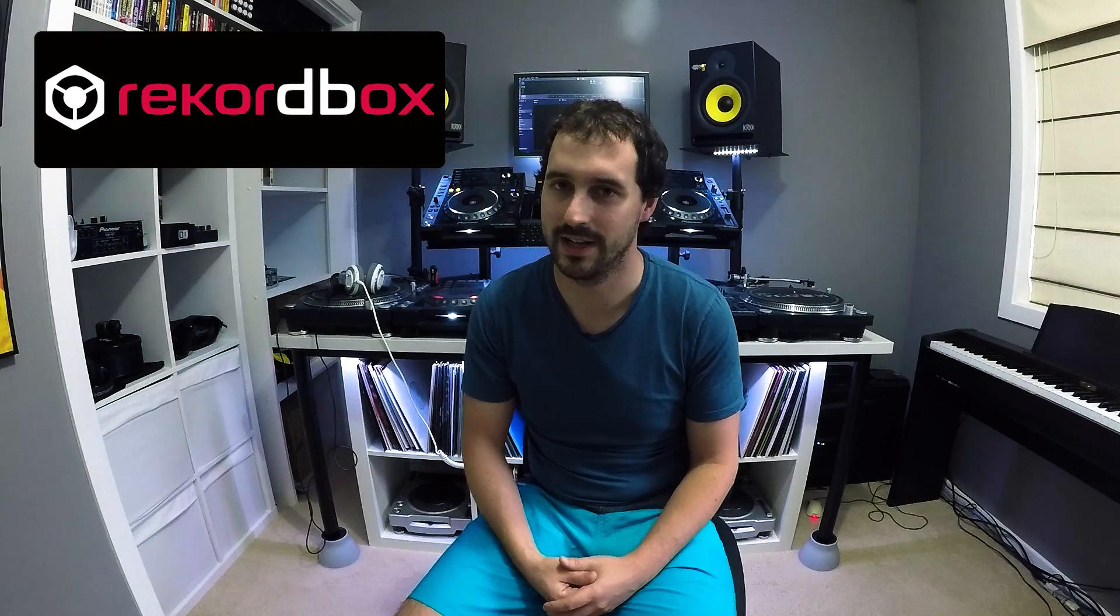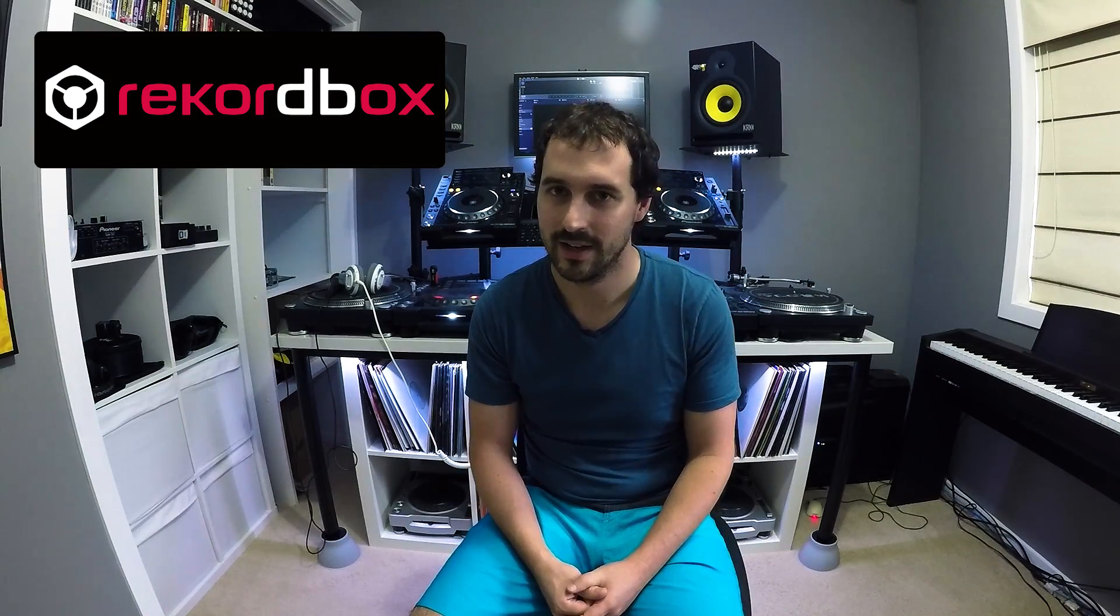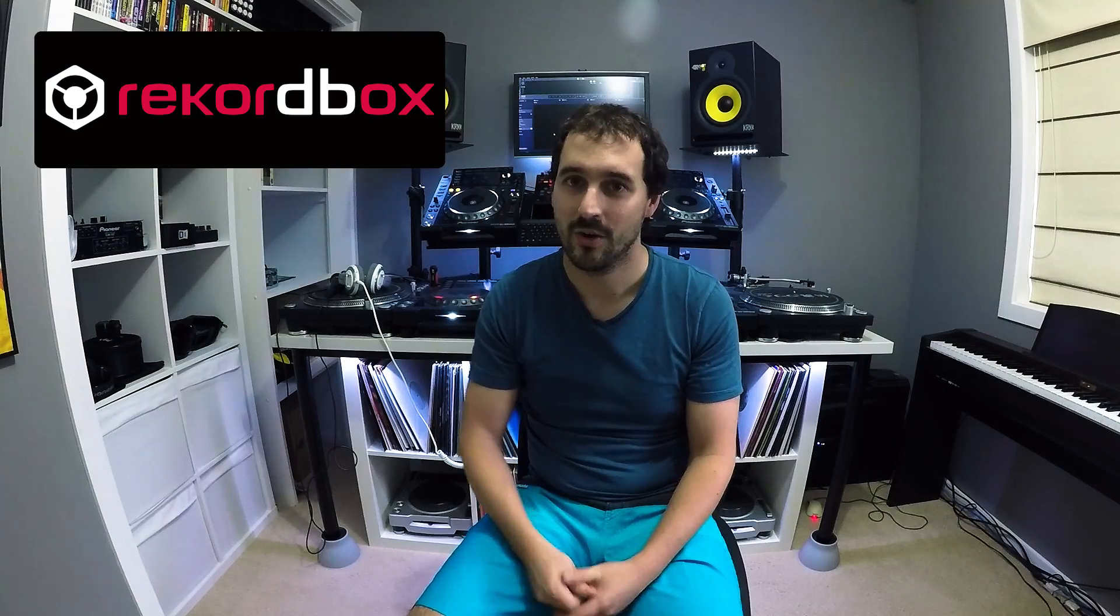G'day everyone. This video is the first in a series showing how to use the Pioneer Rekordbox software. The software is pretty in-depth and there's a huge amount of features which I'm discovering every day, so I thought as I learn things I'm going to pass that on to you guys by doing some videos about it.